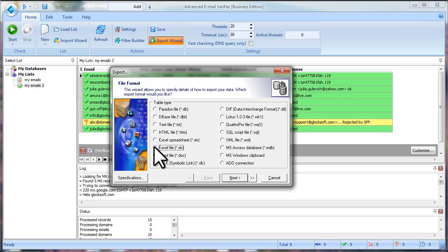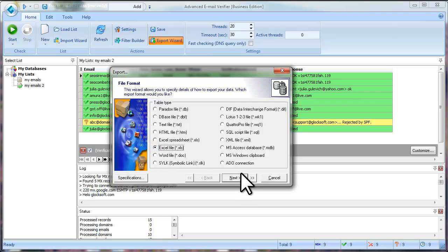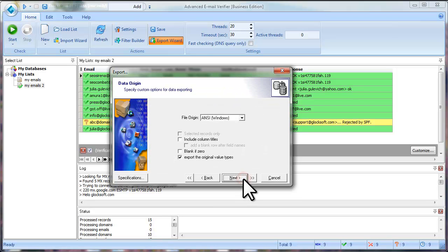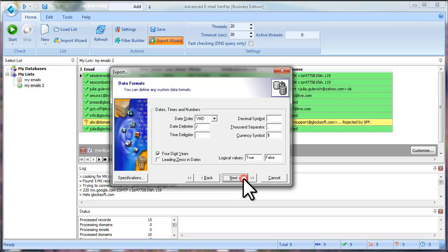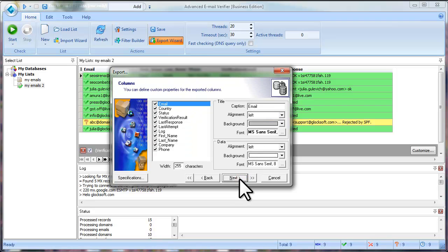Let's save the results to an Excel file, for example. Select Excel file, click Next, Next, Next. At this step,